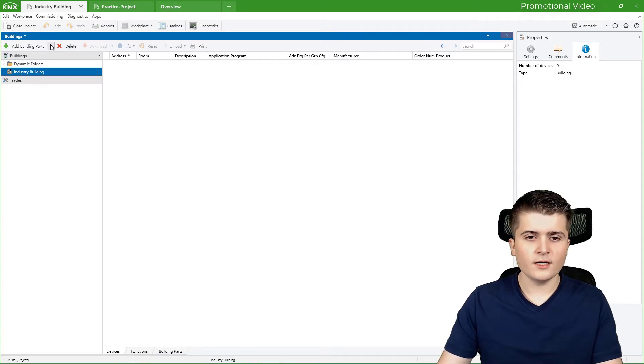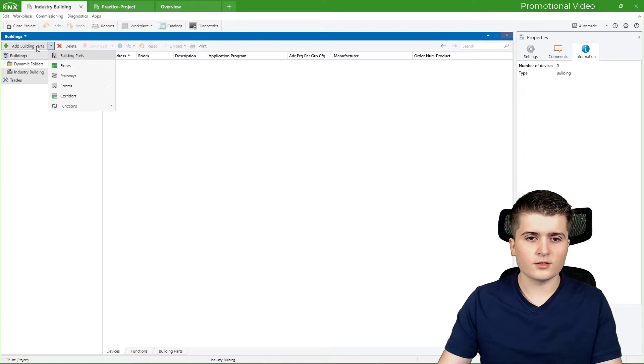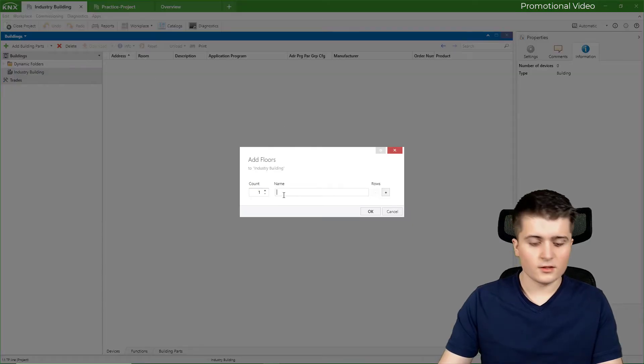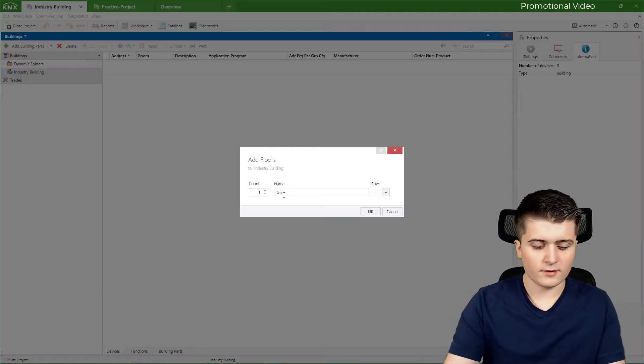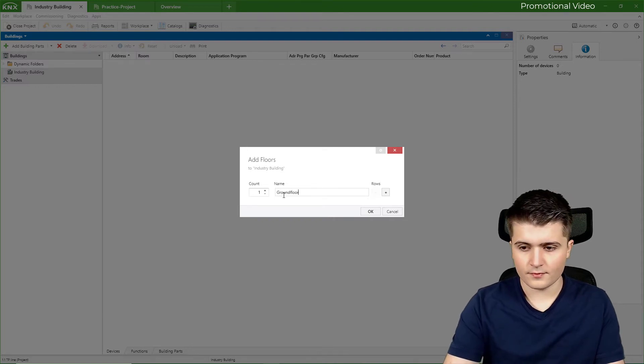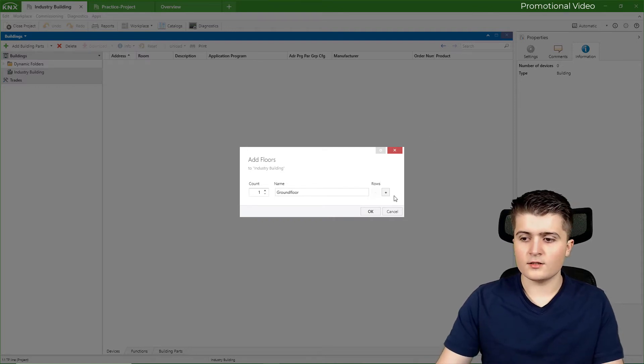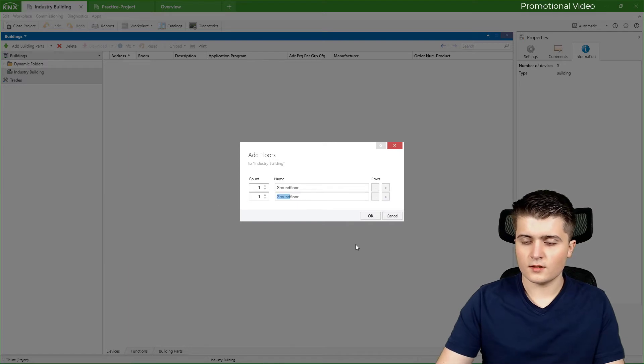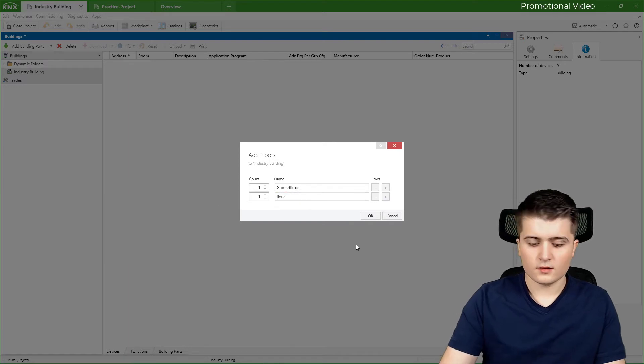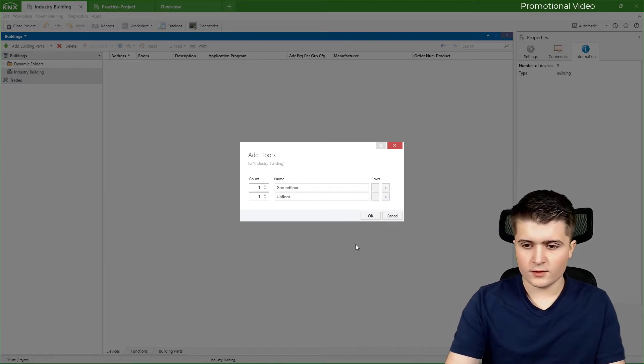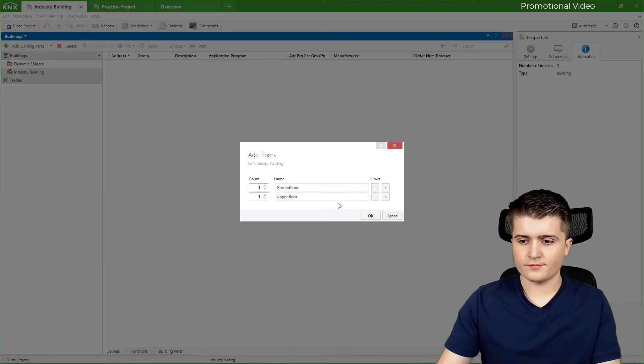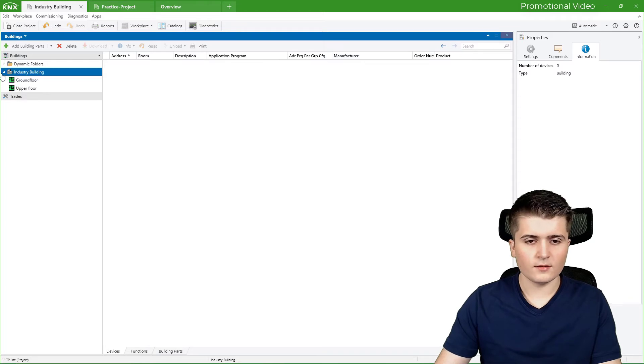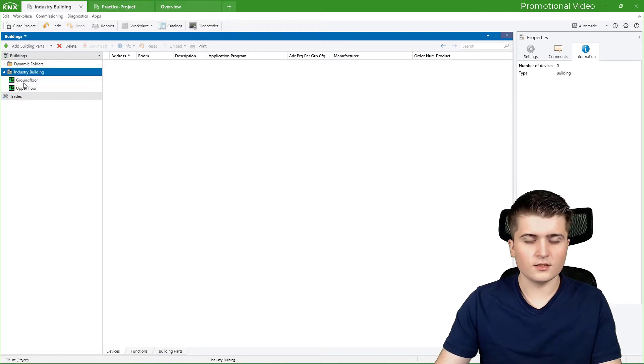Therefore, I click here on this little arrow because I don't want to add a building part, but instead some floors. So I will create the ground floor. And also the upper floor, for example. Now that this is done, you can find them here.